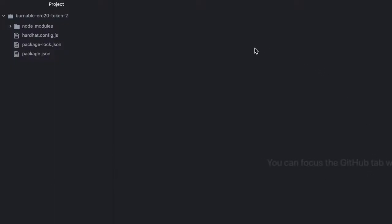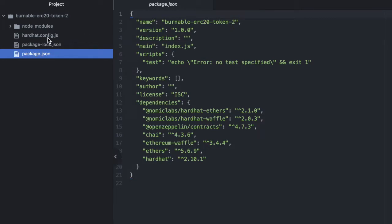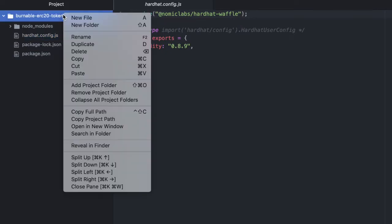I have a hardhat project here with some packages already installed. So I have hardhat ethers, hardhat waffle, contracts from OpenZeppelin, Chai, Ethereum waffle, ethers, and hardhat. And then I have my hardhat project set up.